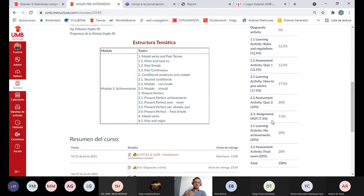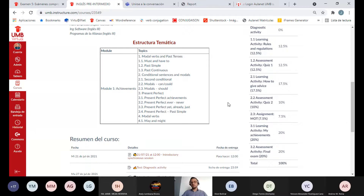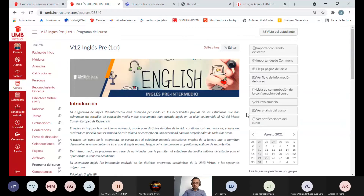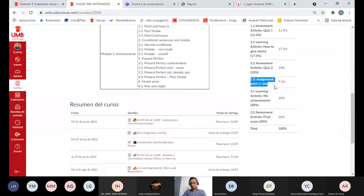No dejen el MOD para el domingo; háganlo dentro de la semana regular para que si algo les pasa, yo los pueda ir guiando. Esto aplica solo para los de inglés preintermedio. Todos los demás verán la misma estructura pero sin el Manual Overview Test, incluyendo a los de intermedio alto 1.